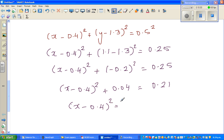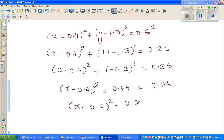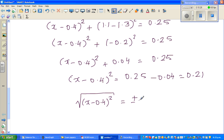So (x − 0.4)² = 0.25 − 0.04 = 0.21. Now taking the square root of both sides — and this is where they're testing whether you know the real maths — a student who is not very confident will say only plus, but you must put plus or minus.